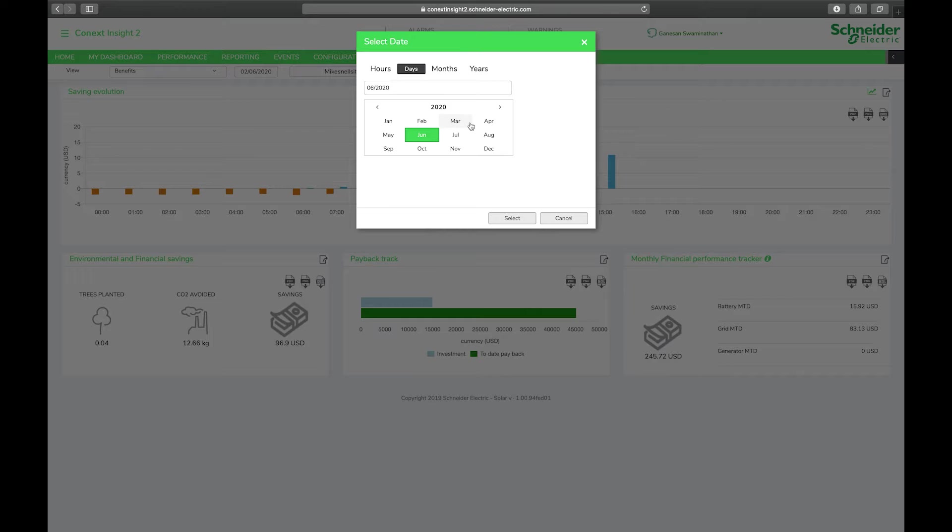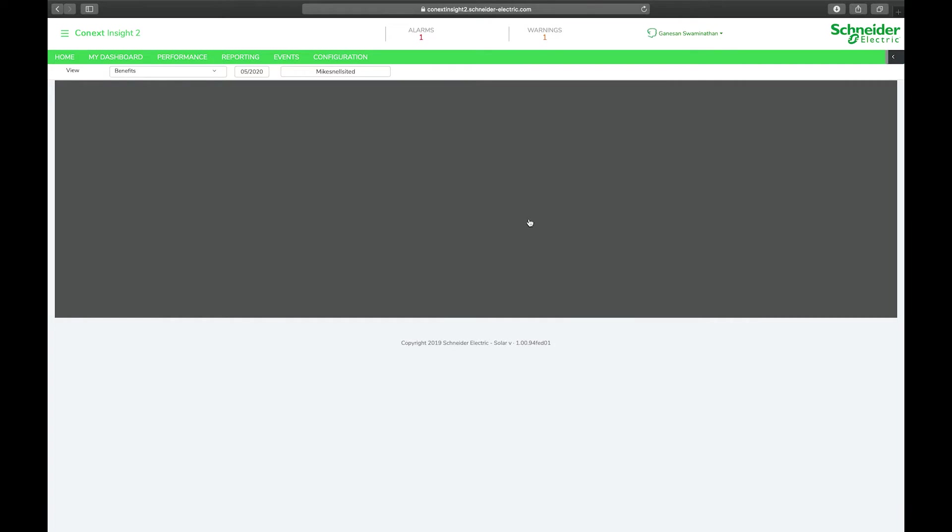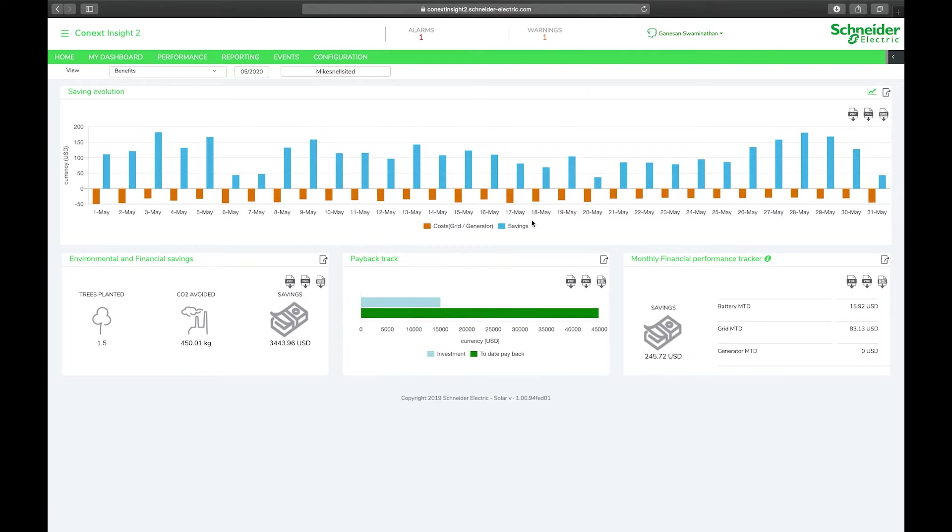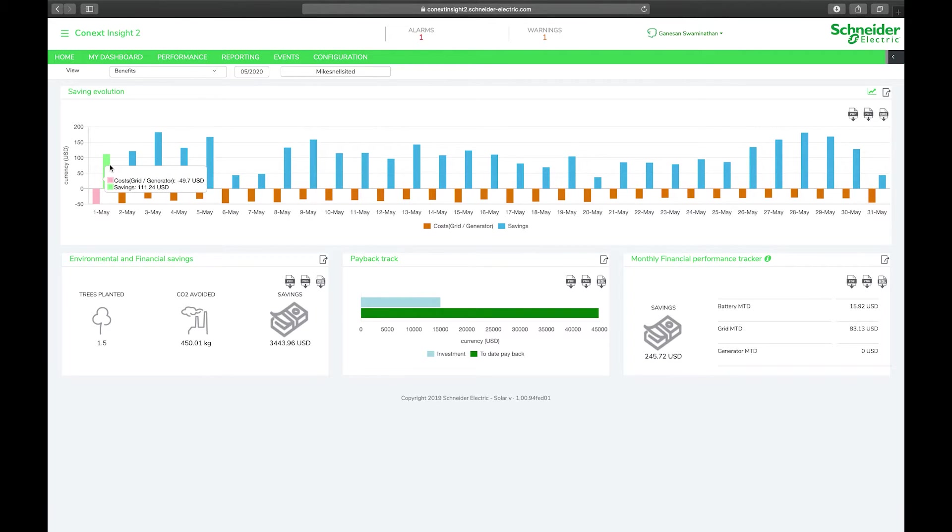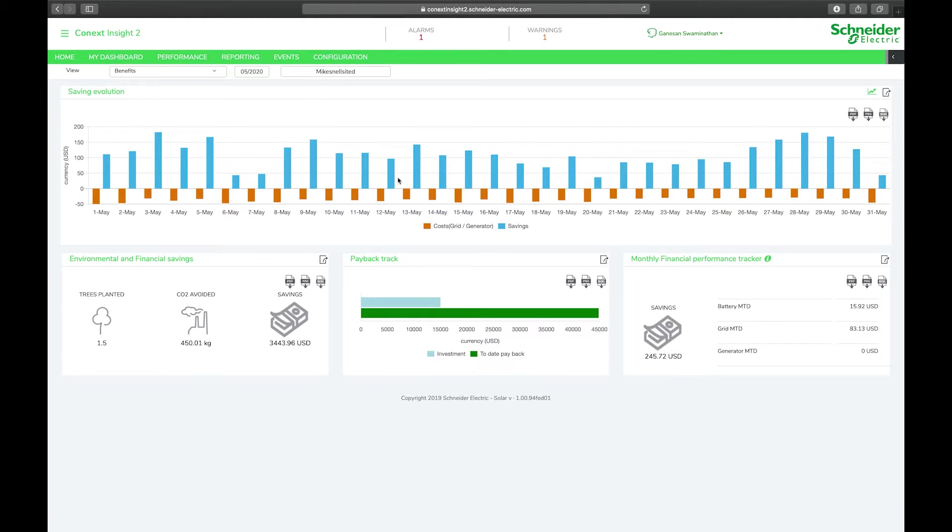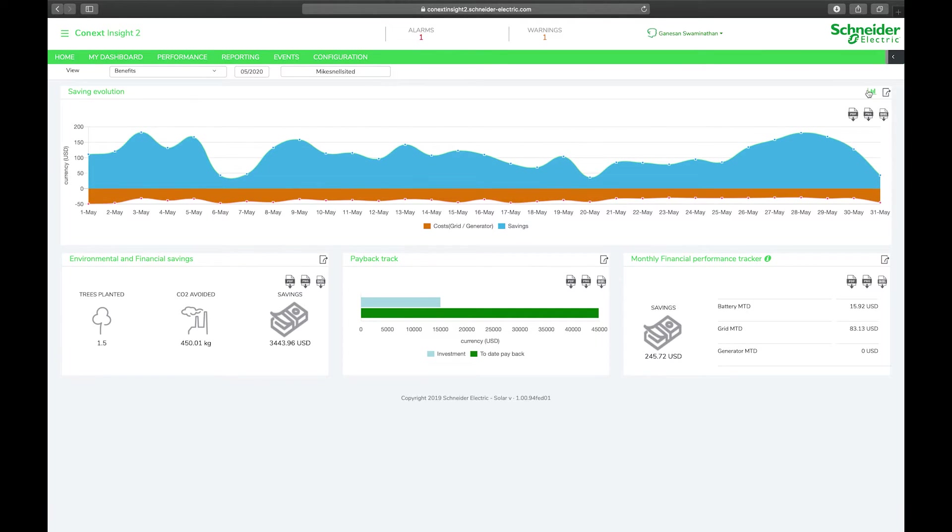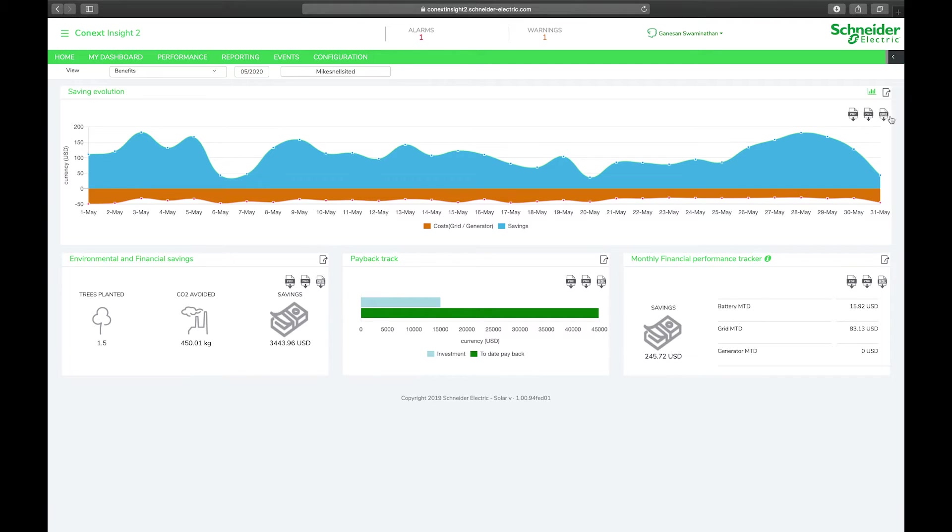If we want to look at the total savings for the month of May we can do that. For each day in May you can see what the costs of the energy consumed from the grid were versus the savings generated from solar production. You can change it to a line graph by clicking on this little icon, add it to your dashboard, or export this widget into different formats including PDF, PNG, Excel, or CSV.